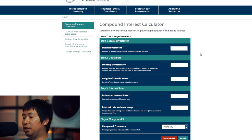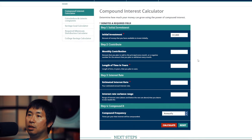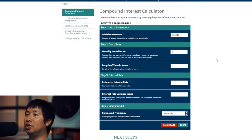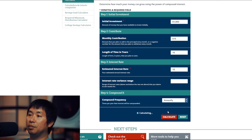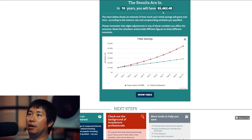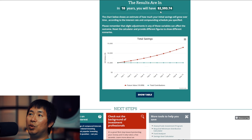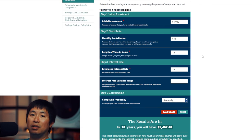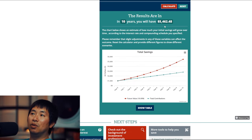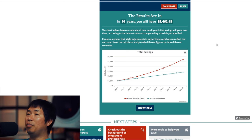Let's look at a different example. This time we'll go with the same $1,000 initial investment. However, for monthly contribution let's put $15 per month. Length of time: 10 years. Estimated interest rate: 10%. Let's click calculate and see what happens. The results are in — in 10 years you will have $5,462.48. Compared with $2,593, if you just add a $15 per month contribution you end up with more than double at the end of those 10 years. So it makes a big difference if you regularly contribute money into your account.